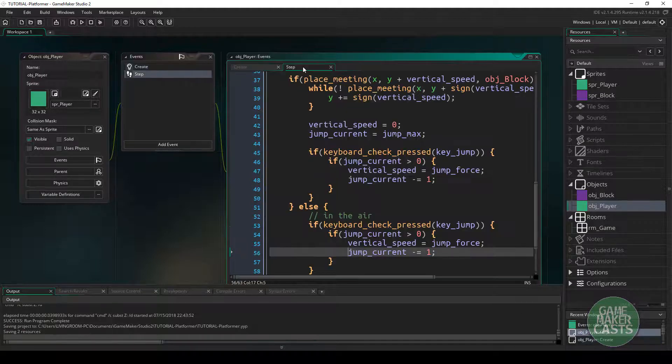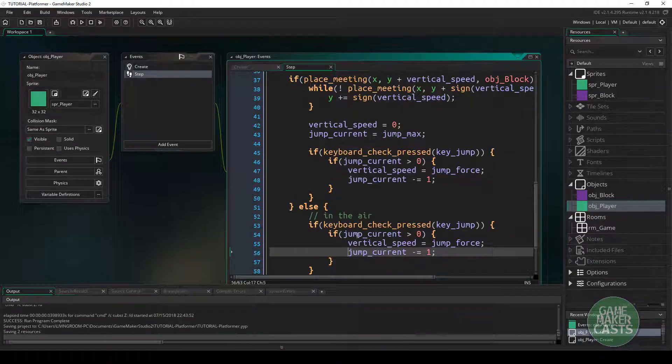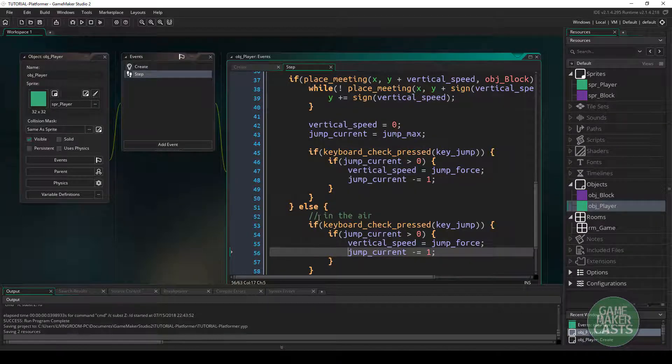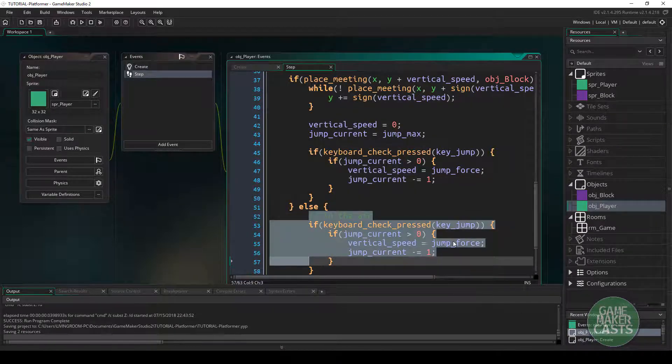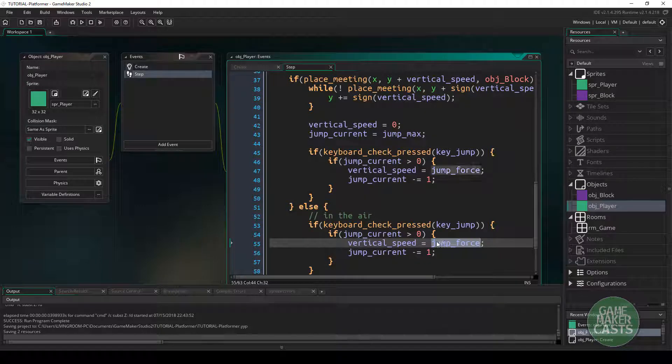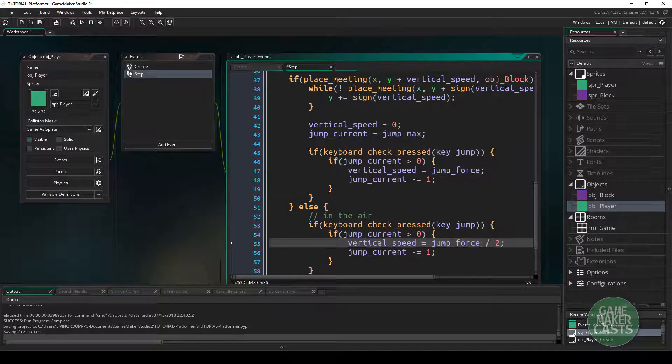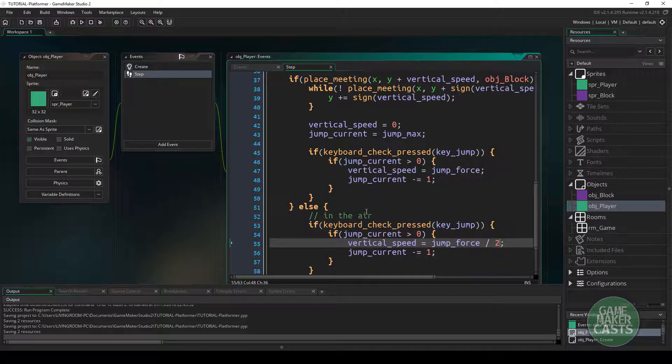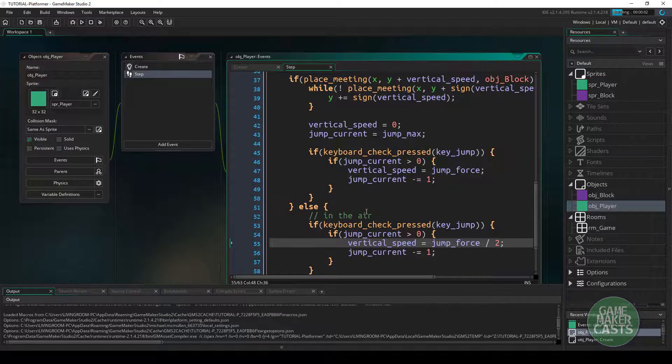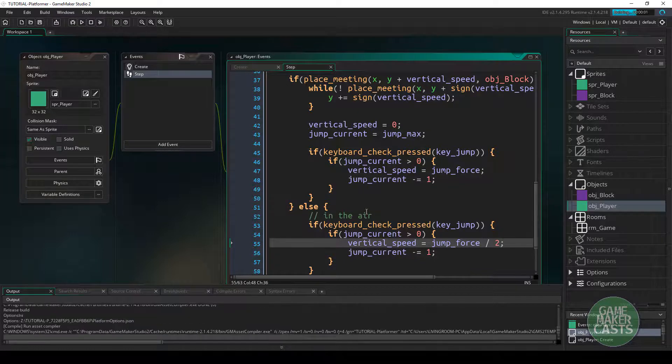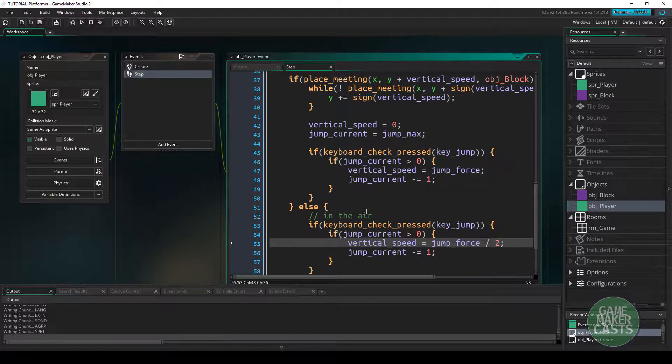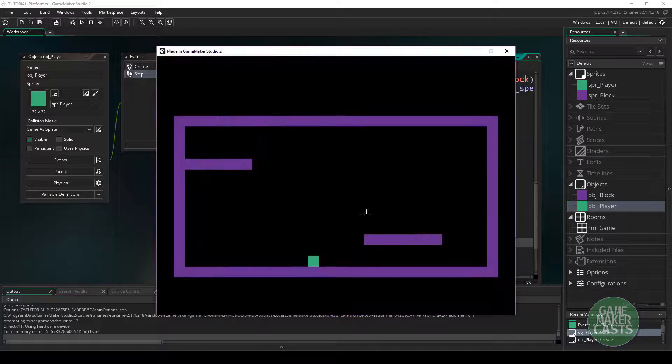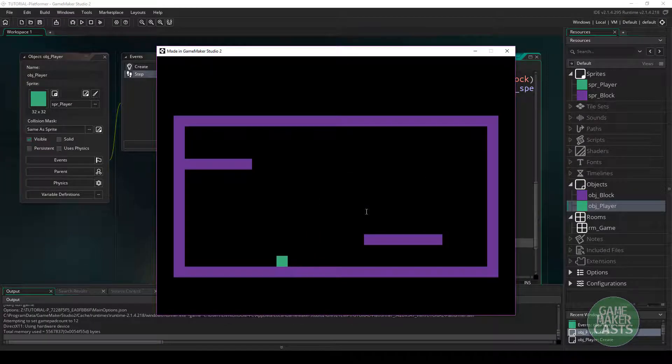And some of the other things that you might want to do is we know that we're in the air here. So instead of allowing our player to use the full jump force, you know what, why don't we just half that? So once we try this, you'll notice that our player can't jump super high, but we still get that double jump.